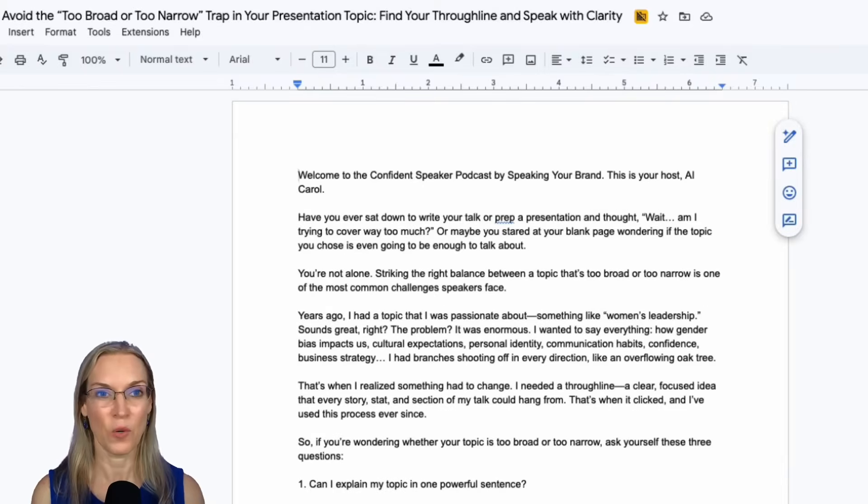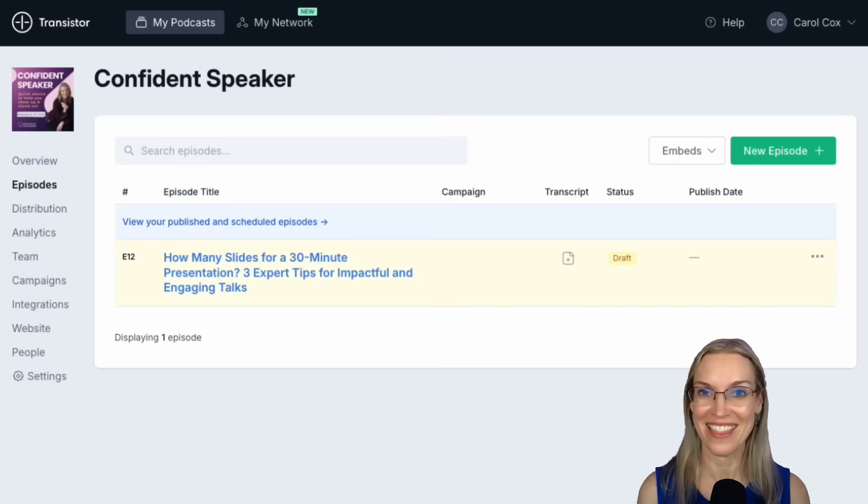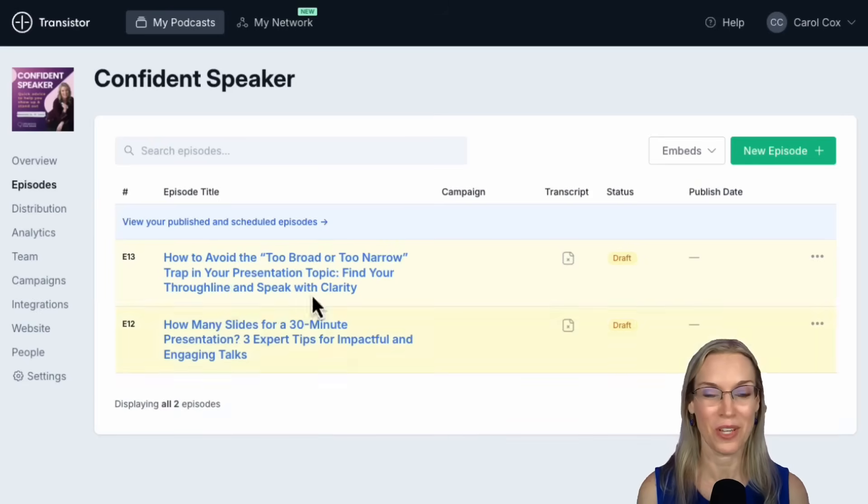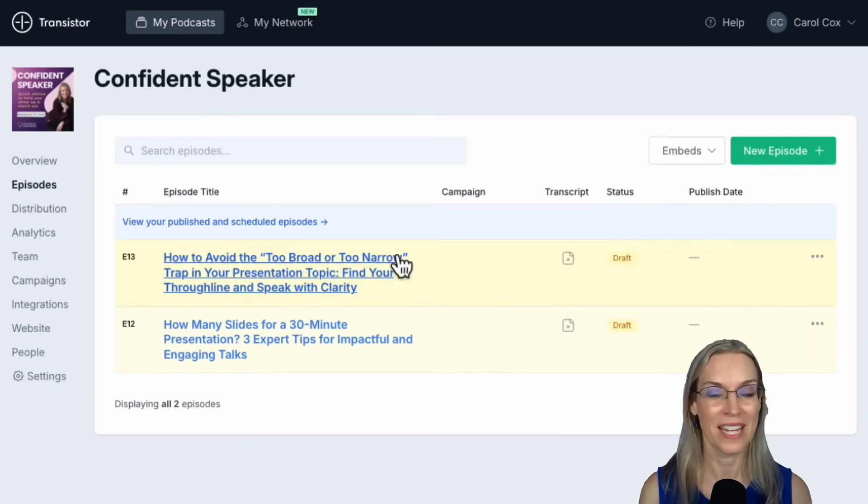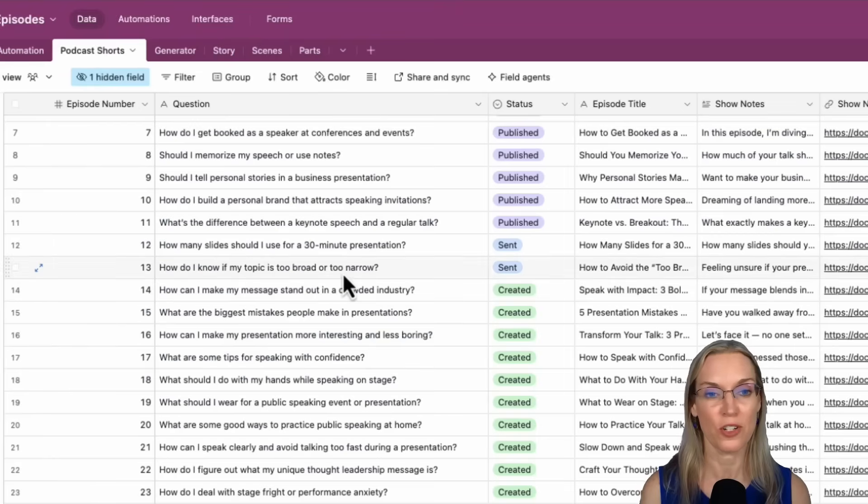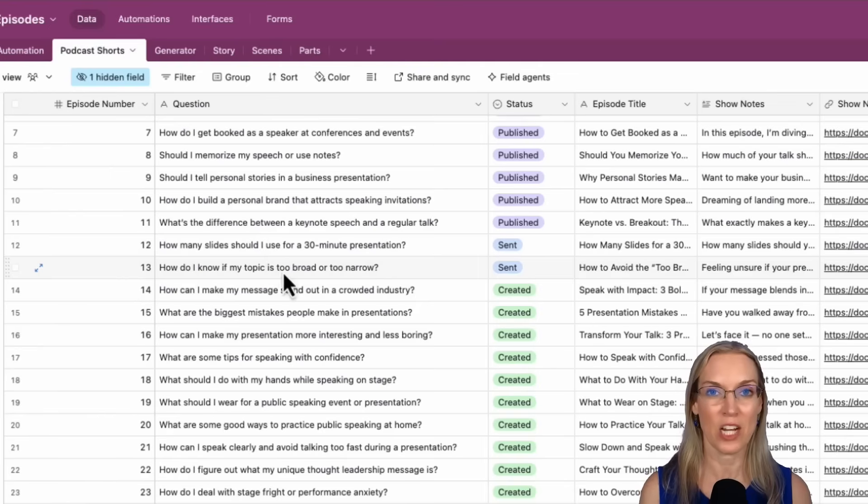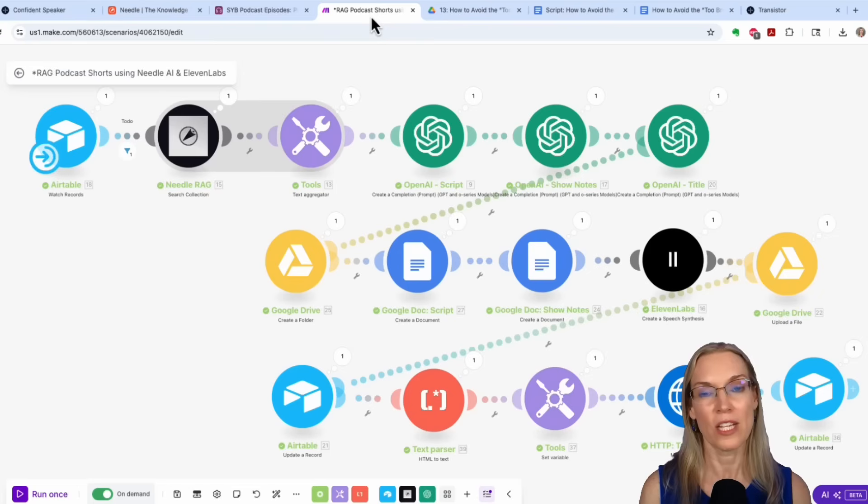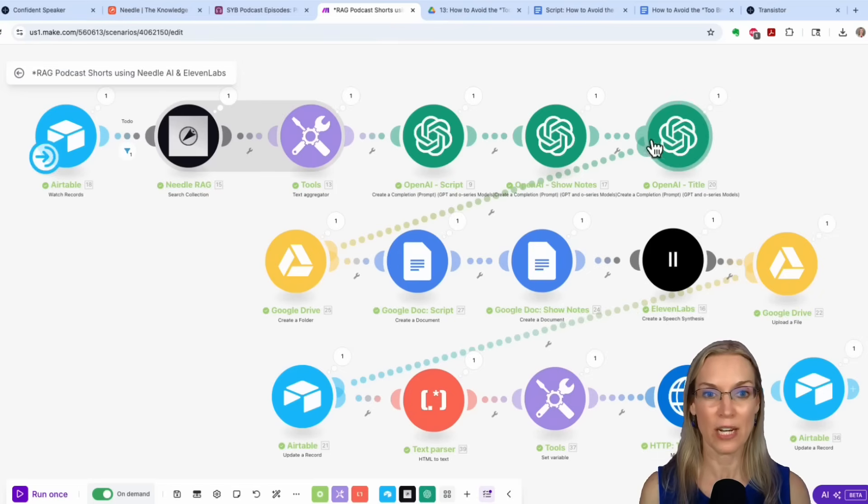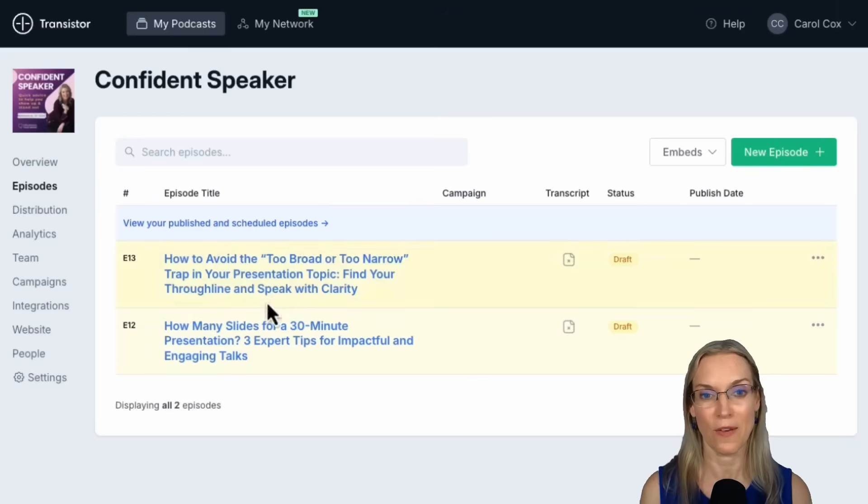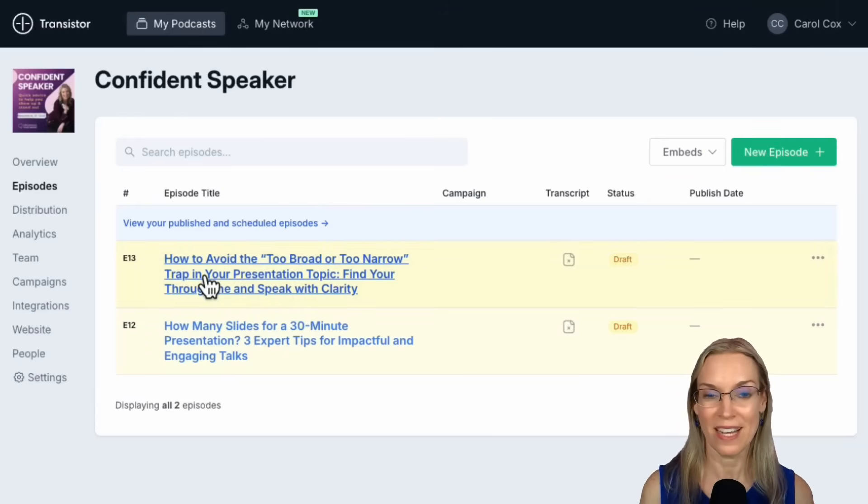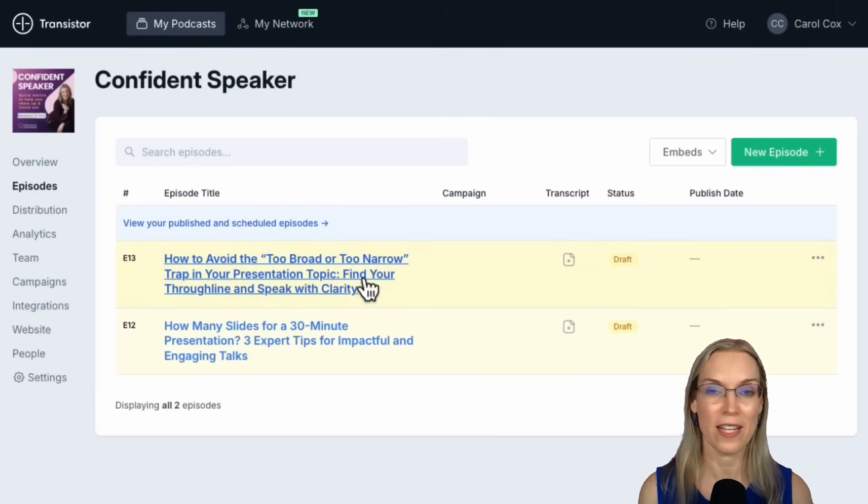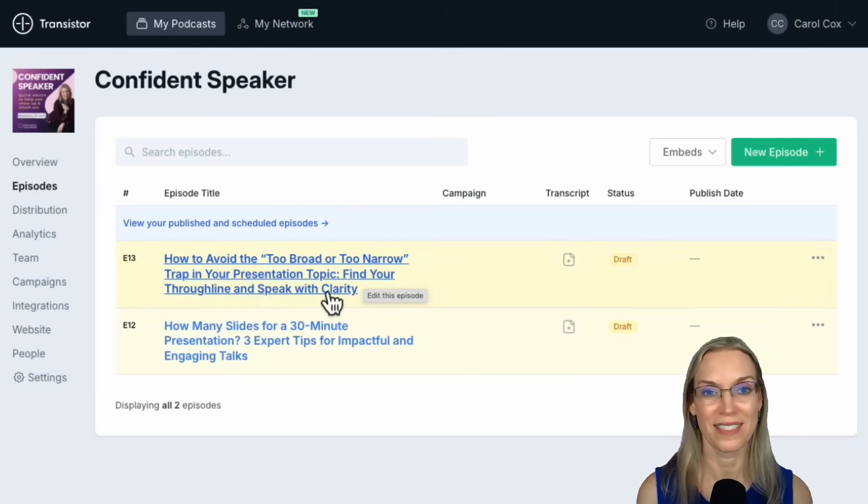If I go over to transistor, my podcast host, and refresh, you can see there's the episode. I do set it to draft so I can review it before it gets published. Now you'll see the original question was, how do I know if my topic is too broad or too narrow? But I don't want that to be the actual title of the episode so I have OpenAI write an SEO optimized title for it. And you can see that's what ends up being the final title based on what OpenAI thinks are search terms that people would use.